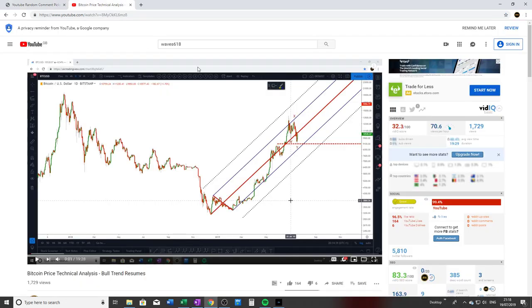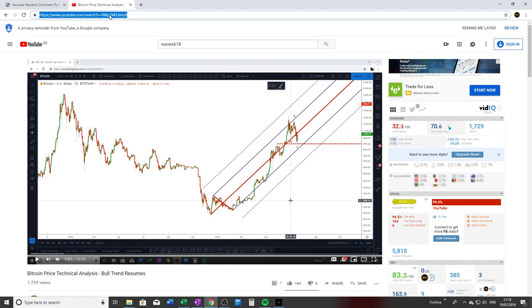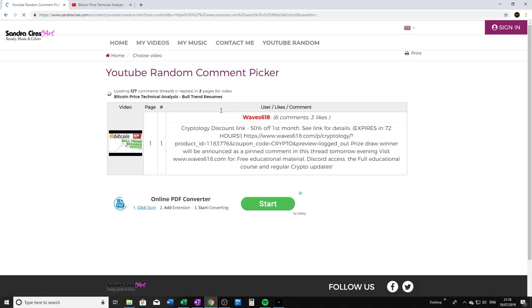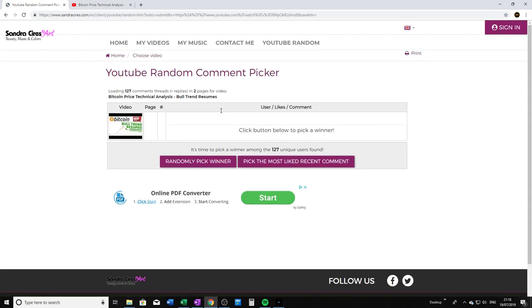Here's our URL, let's just plunk it right in there. That pulls up our video. We've got 127 people who commented, so one of those is going to be our lucky winner. You've got less than a one percent chance of winning, but yeah, let's randomly pick a winner. Let's do this.